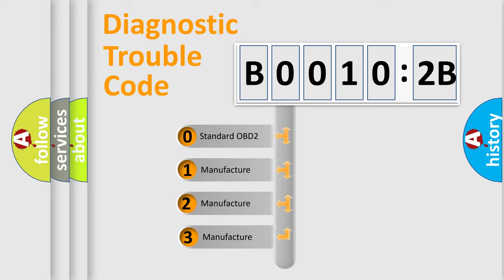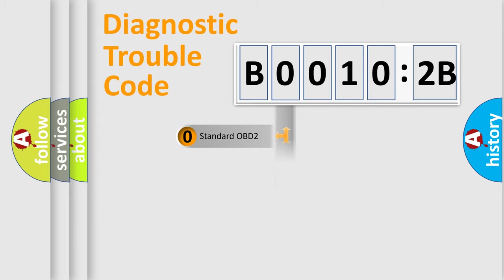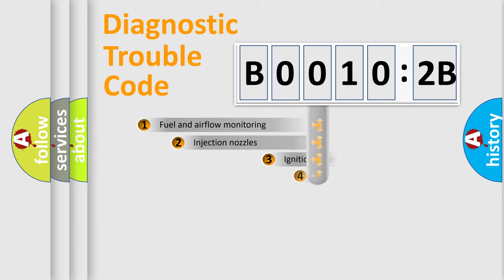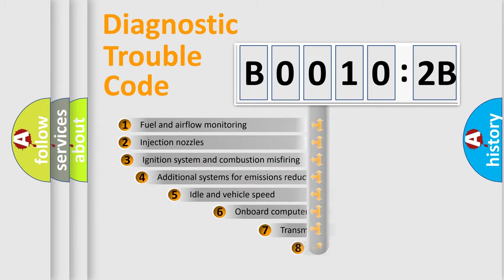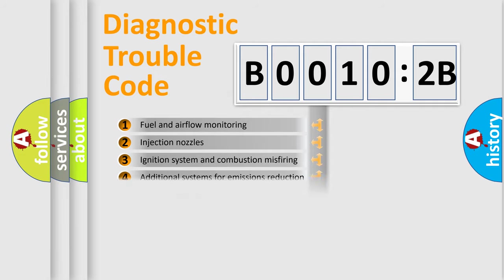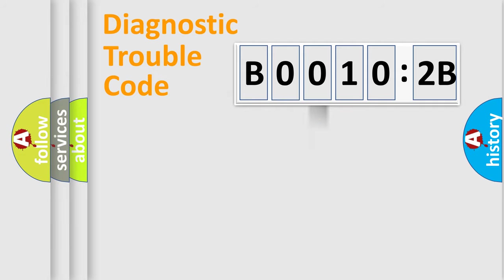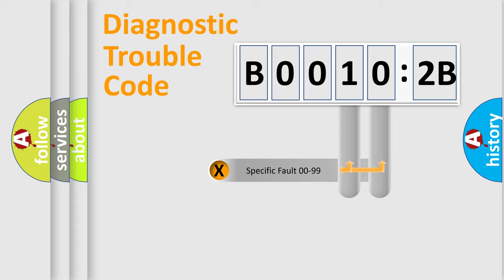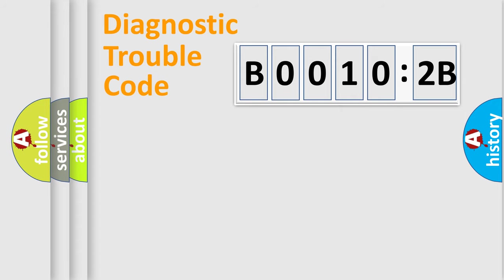If the second character is expressed as zero, it is a standardized error. In the case of numbers 1, 2, 3, it is a car-specific error. The third character specifies a subset of errors. The distribution shown is valid only for the standardized DTC code. Only the last two characters define the specific fault of the group.